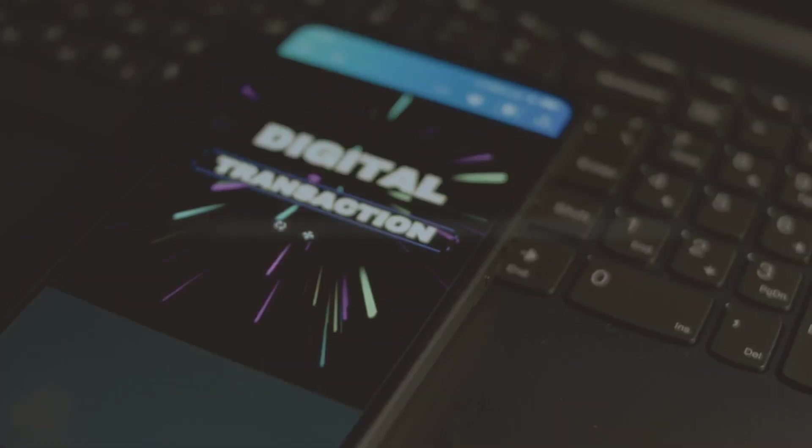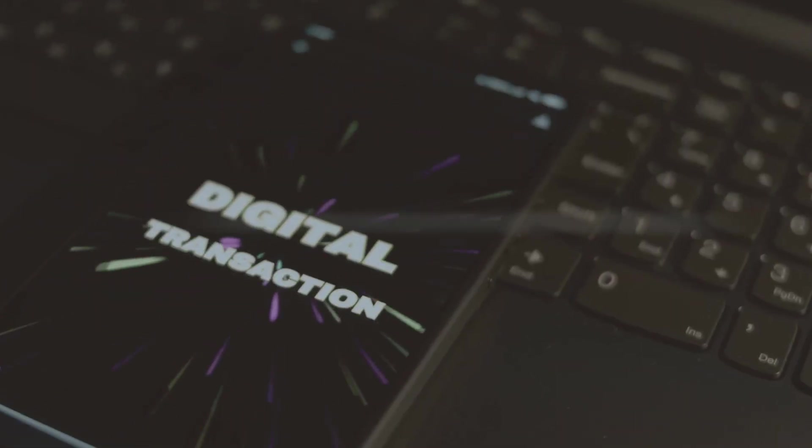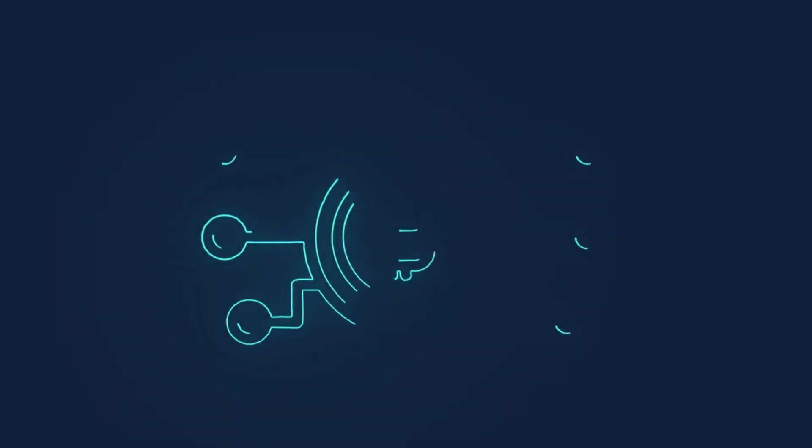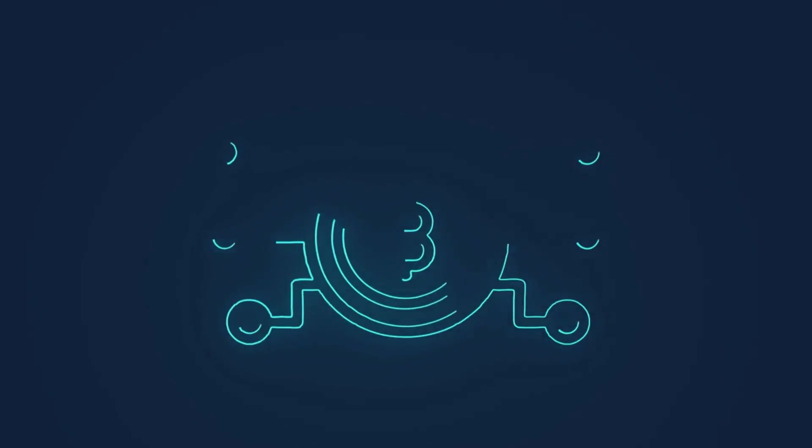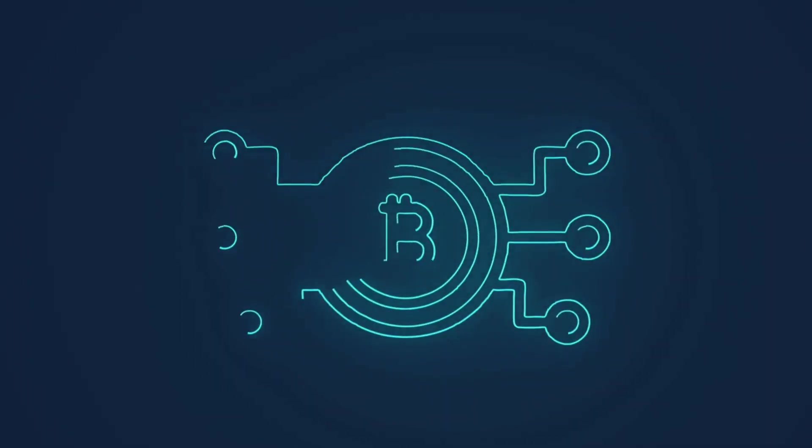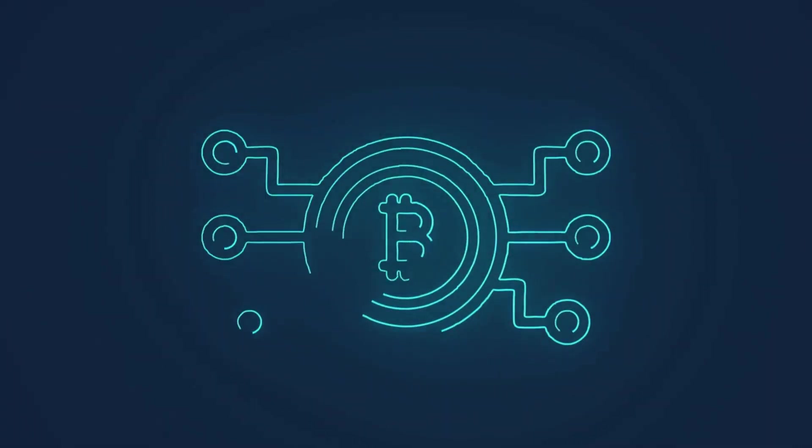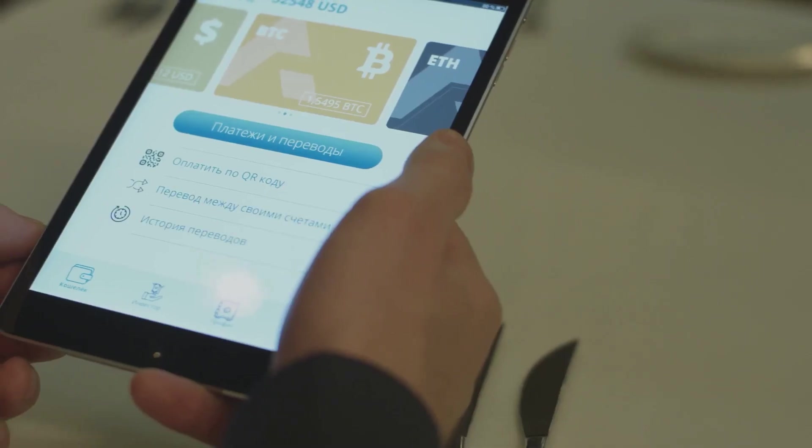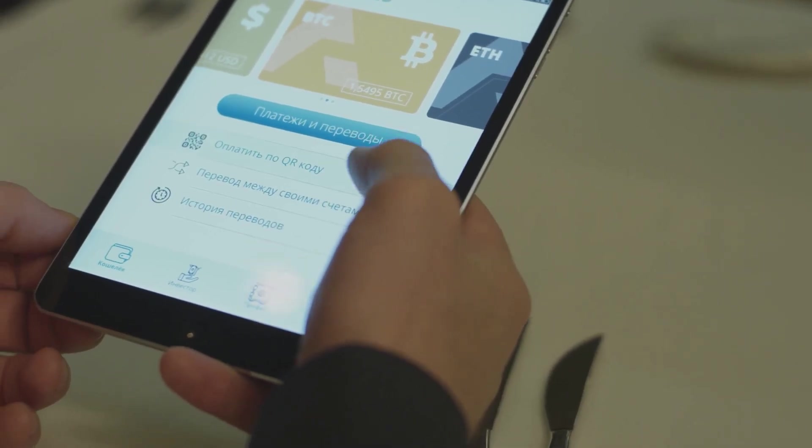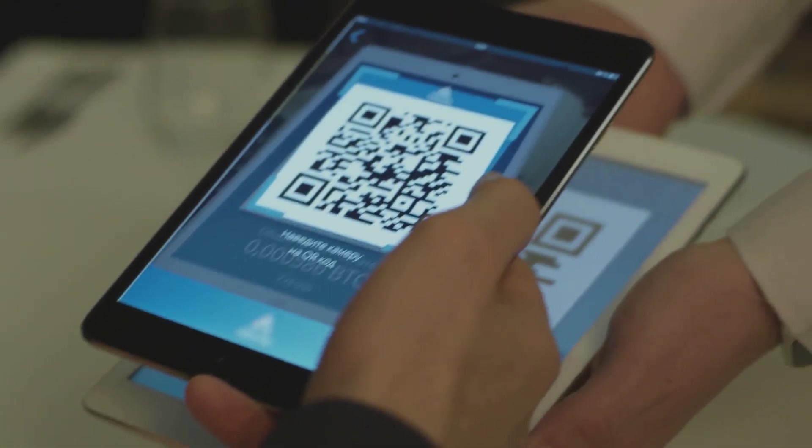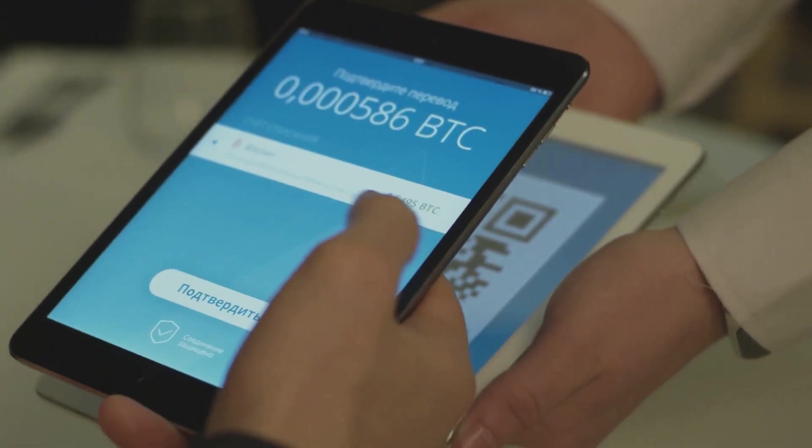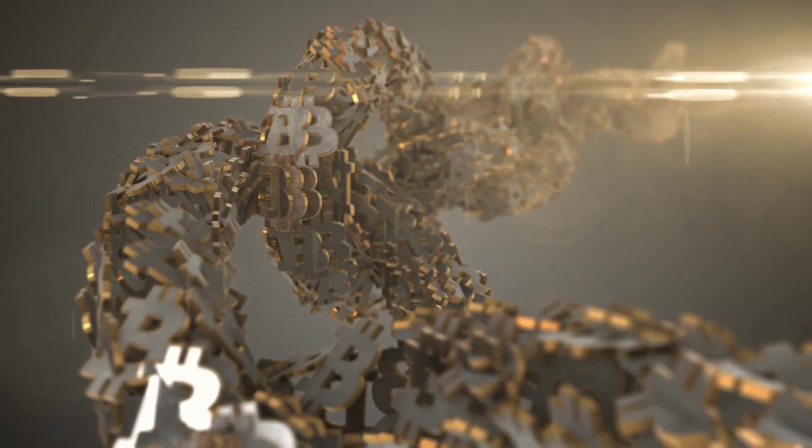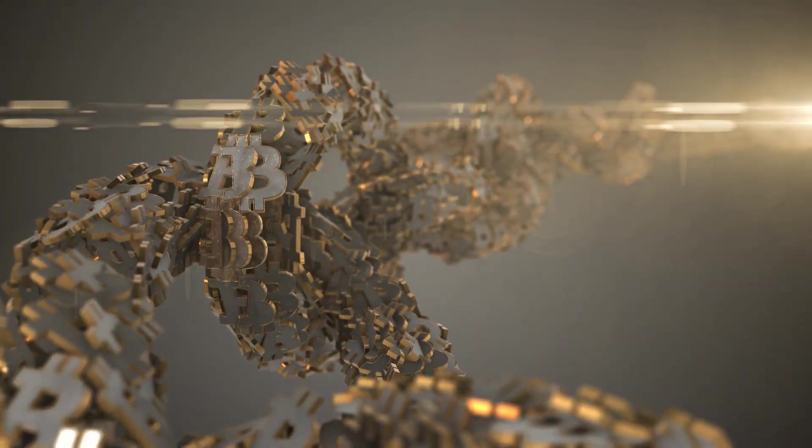Once validated, the block is added to the blockchain—a permanent, unchangeable ledger—and your transaction is officially confirmed for all to see. Your funds are deducted from your wallet, and your friend receives them almost instantly, no matter where they are in the world. As more blocks are added on top, your transaction becomes even more secure, making it nearly impossible to reverse or tamper with.